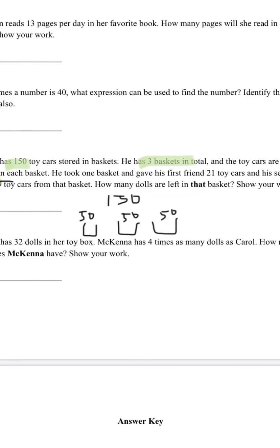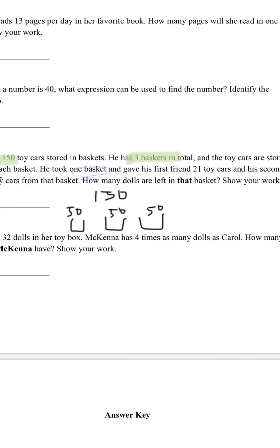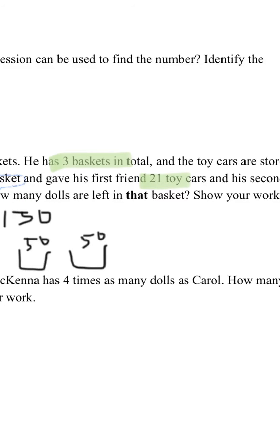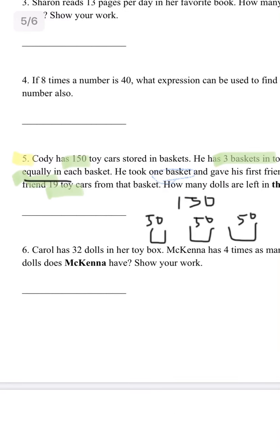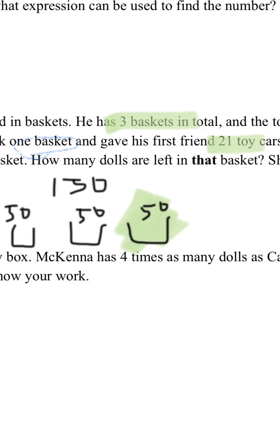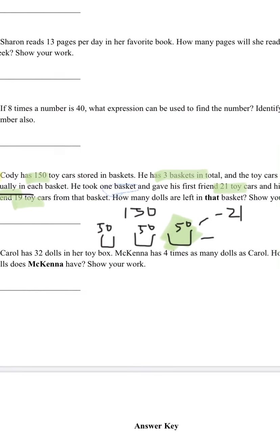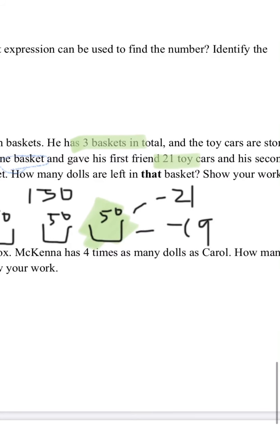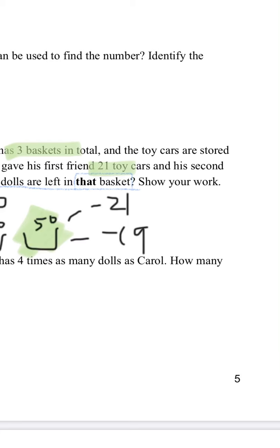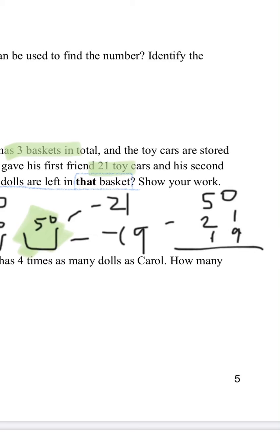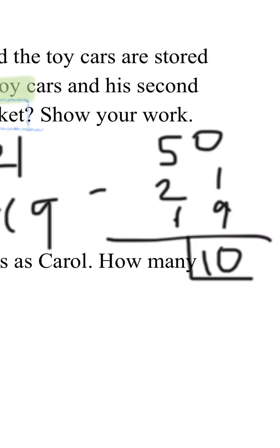He took one basket and gave his first friend 21 toy cards, and his second friend 19 toy cards. So from that one basket of 50, we do 50 minus 21 minus 19, and the answer is 10. So you have 10 toy cards left.